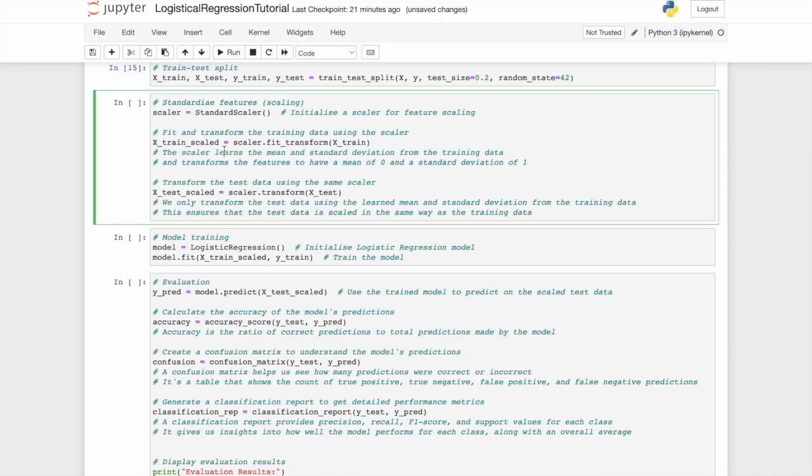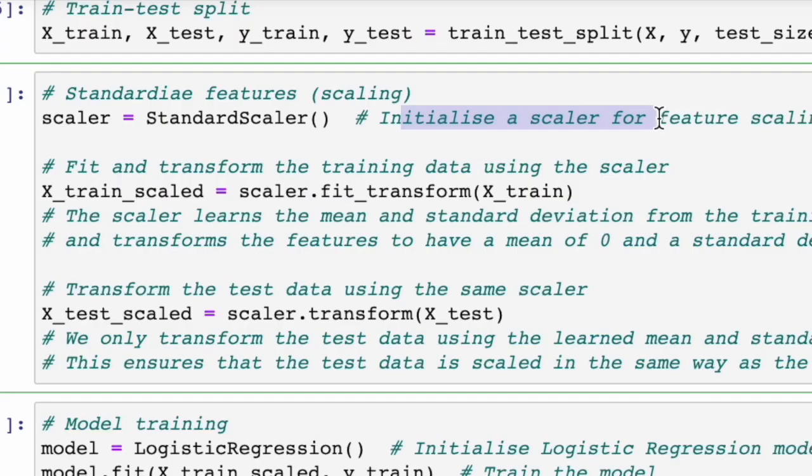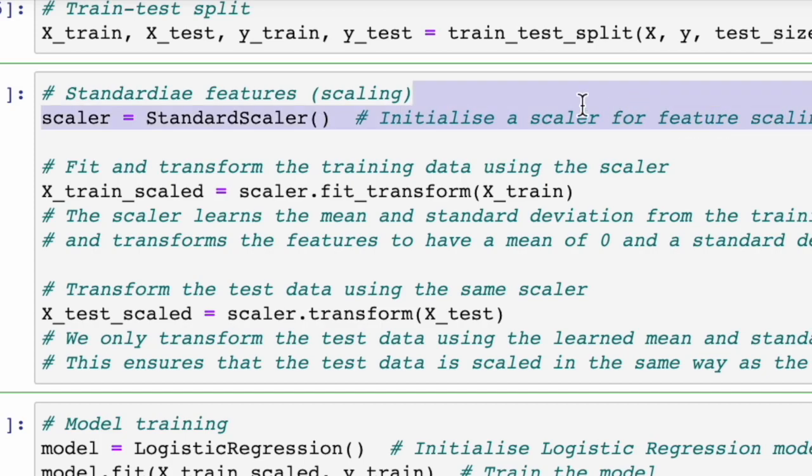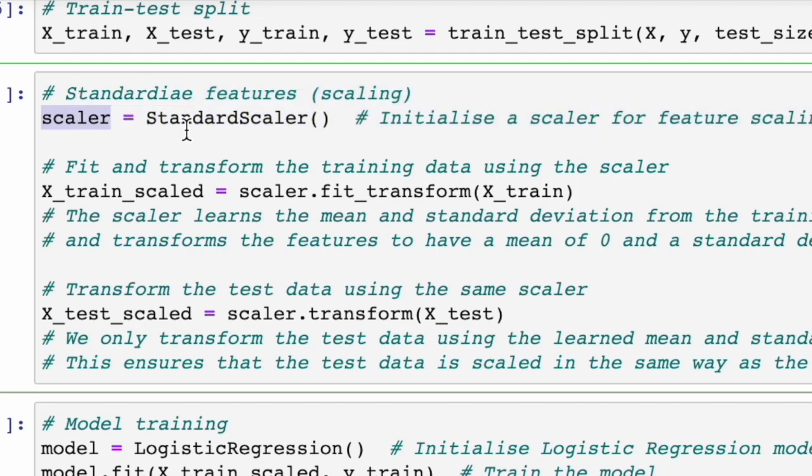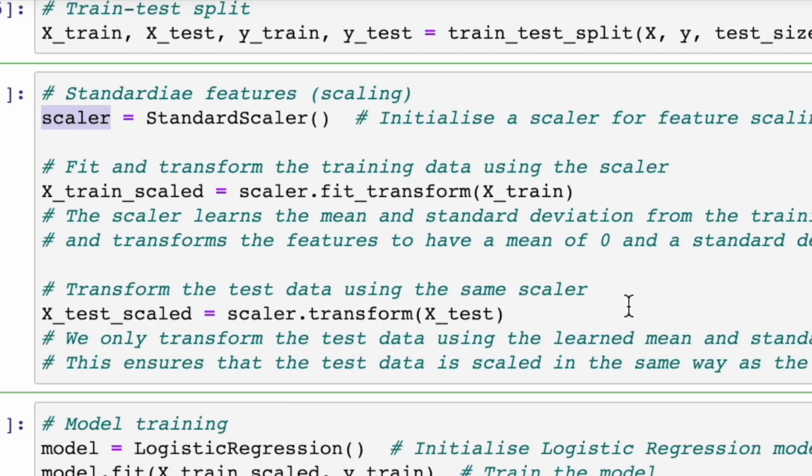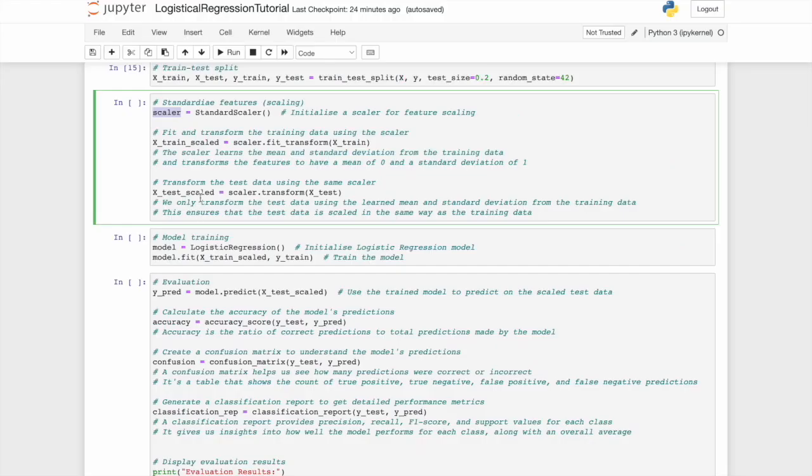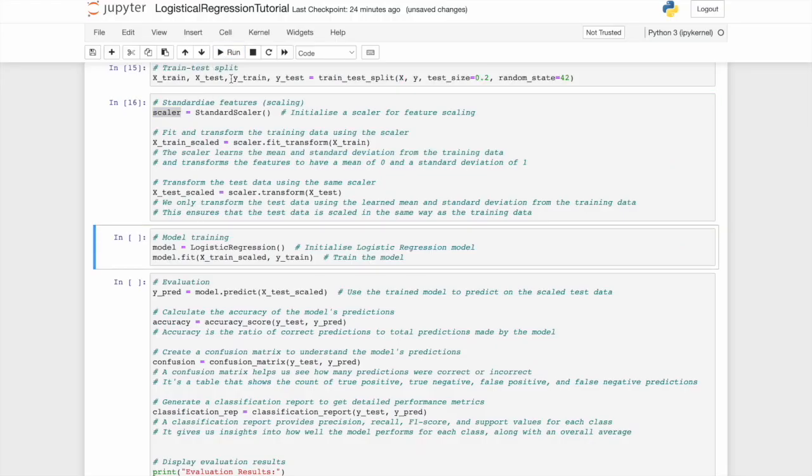In this logistic regression context, scaling guarantees consistent interpretation and improved convergence. So let's have a look at how that's run. We need to initialize a scaler for feature scaling. So what I mean by that is we're going to set scaler to the standard scaler. Then we're going to fit and transform the training data using the scaler. This means it's learned the mean and standard deviation from the training data, and will transform the features, the X features, to have a mean of zero and a standard deviation of one. Then we'll transform the test data using this very same scaler, meaning we have consistency. Let's hit run and get onto the model training.